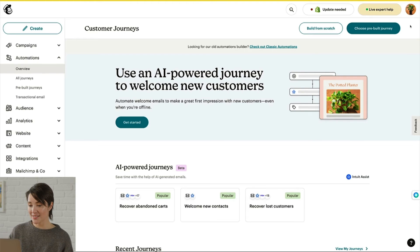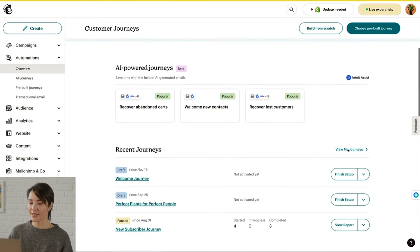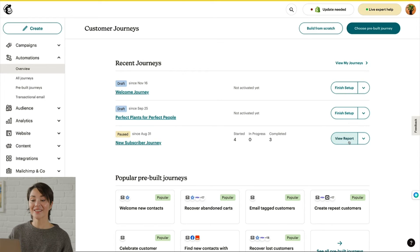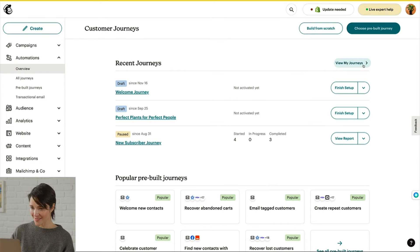Let's say you've turned on your journey map — what's next? It's important to regularly check in on your journeys so you can see what's working and what could use improvement. In the Recent Journeys section, you'll find the status of your latest automations and stats on your contacts' progress. For a more detailed look, click View Report. If the journey you want to analyze isn't visible, click View My Journeys to see a complete list.